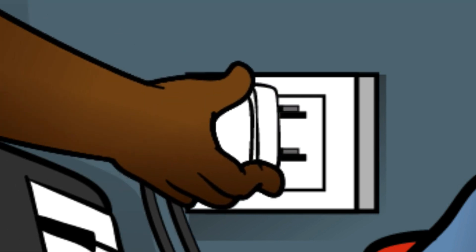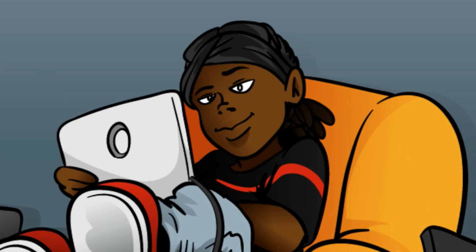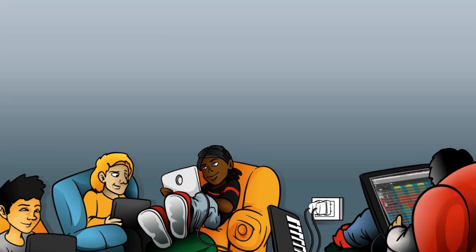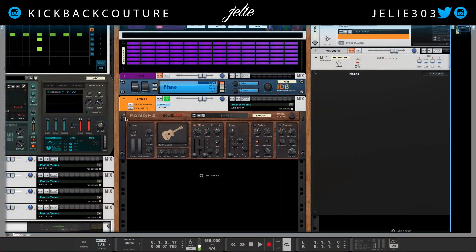What up everybody, it's your girl July from Kickback Couture. Today's Sunday so I'm going to be going over a Reason device — I'm going to be talking about Pangea today. Pangea is dope; it came in the same update as Humana and Clang, so let's just get straight into it.